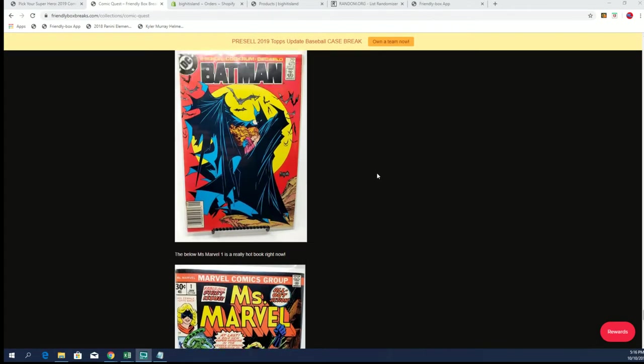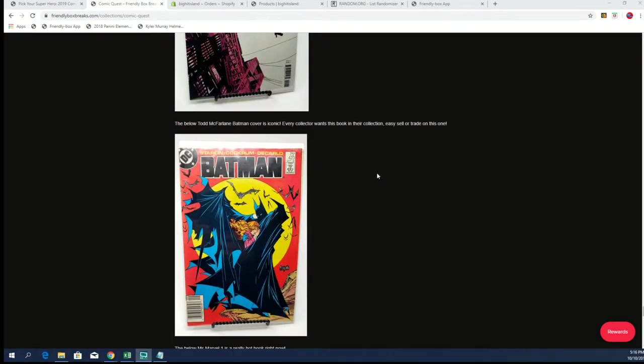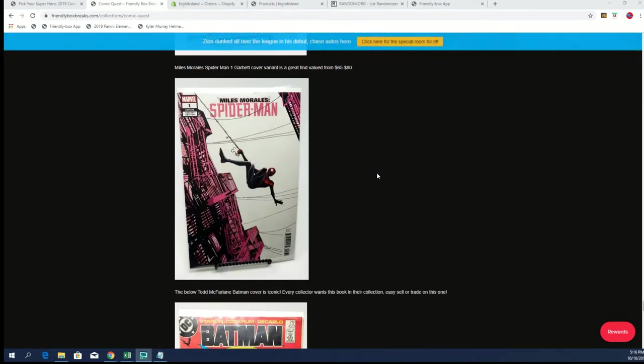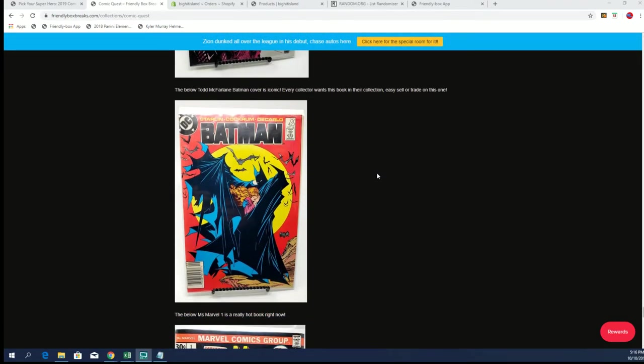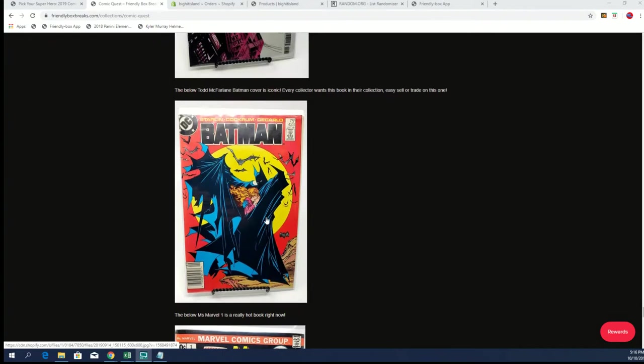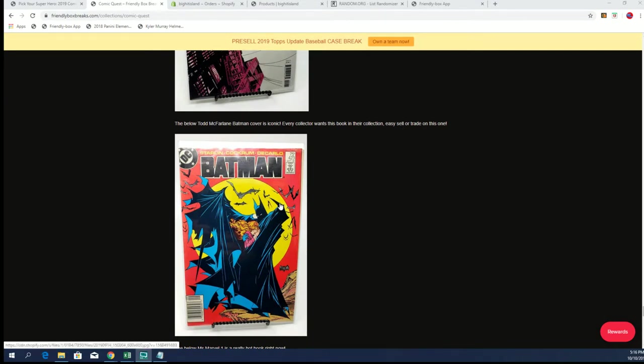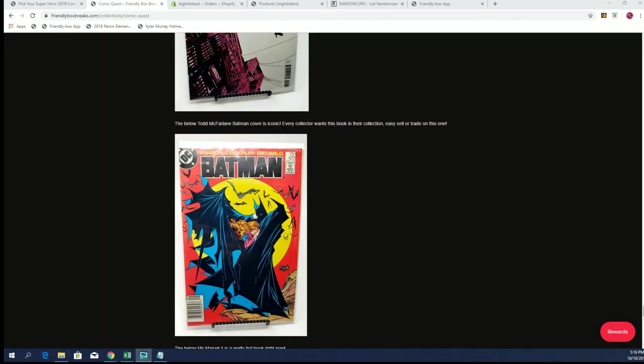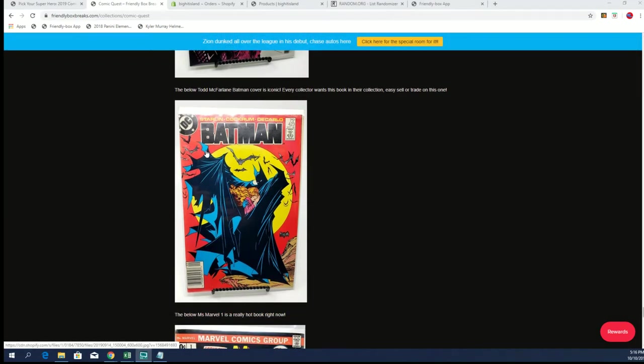Very good. Below top, McFarlane Batman is iconic, every collector. Yeah, so we're actually talking about the McFarlane Batman cover. We've already pulled that one. Every collector, yep. Easy seller, trade, so yeah. Very cool, very cool man.